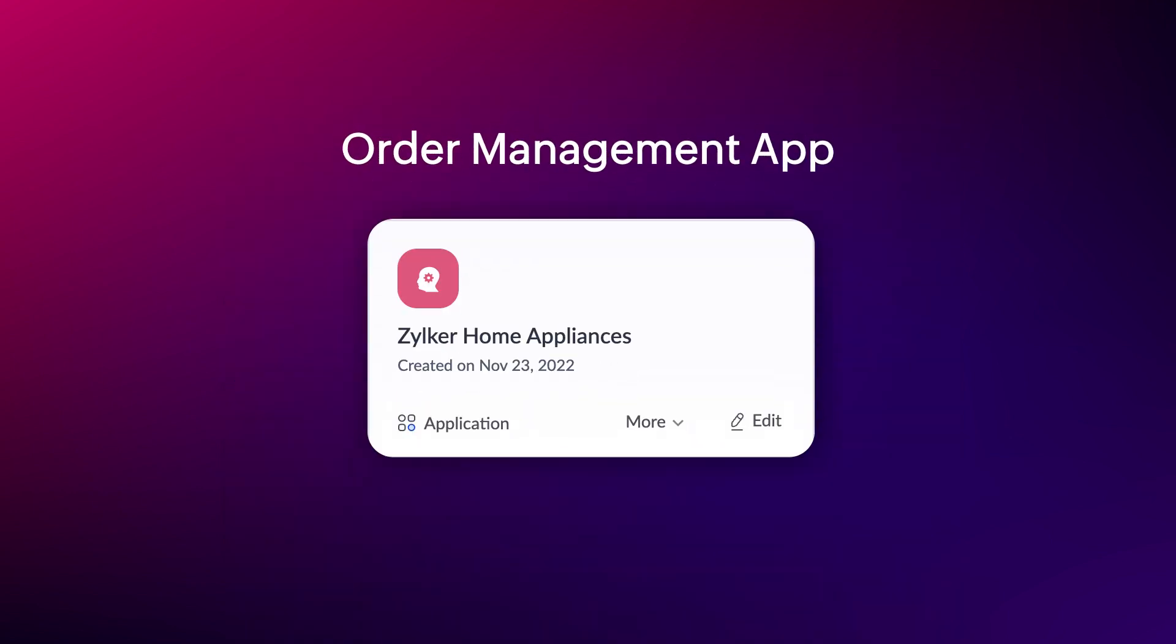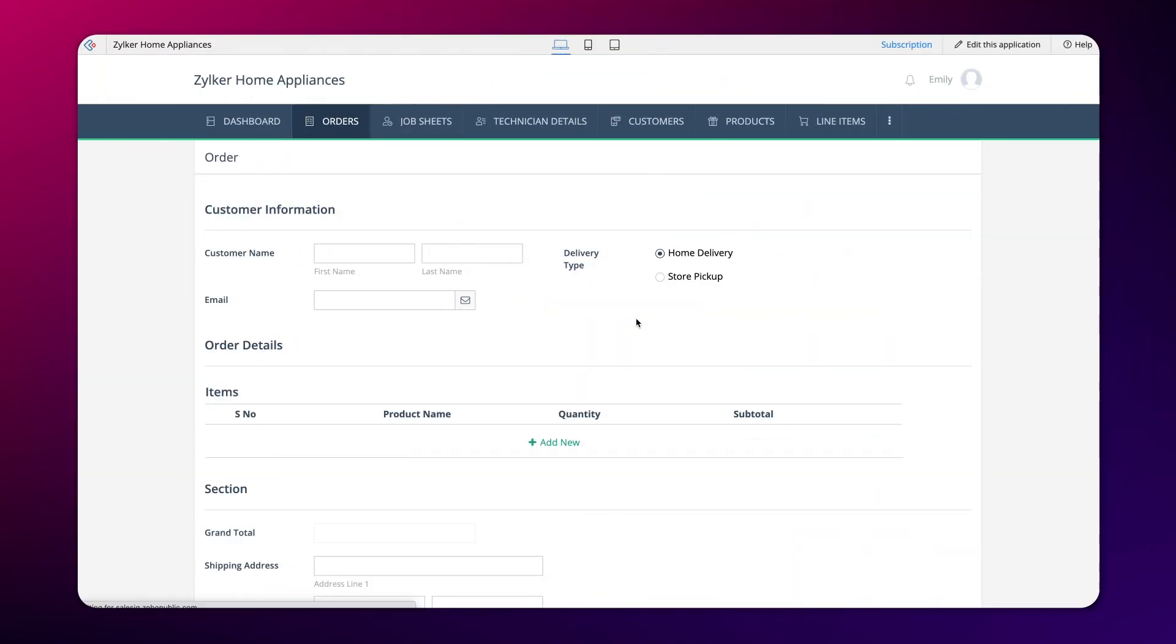Let's consider the example of an order management application to demonstrate this use case. The screen you see now is the order form in the Zilka Home Appliances application where customers can place their orders.